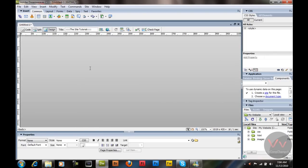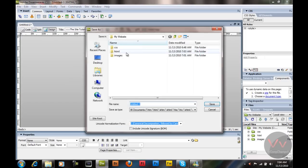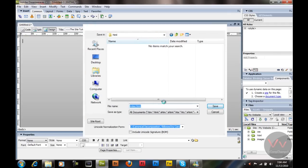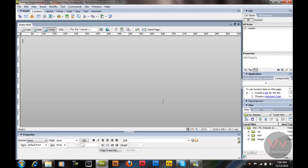I'm going to hit OK. The background has been created for us because there was a single strip that created a background. We're going to save this document with Control+S, saving it in the HTML folder, and I'm going to name this index.html.